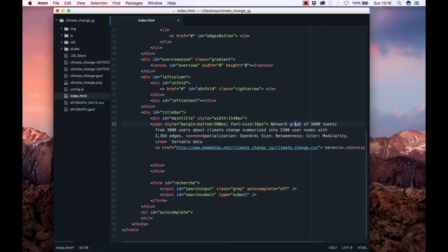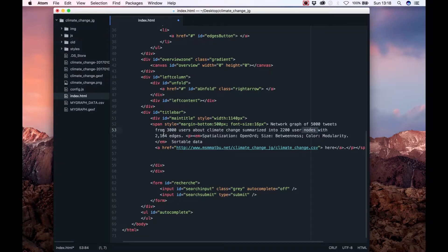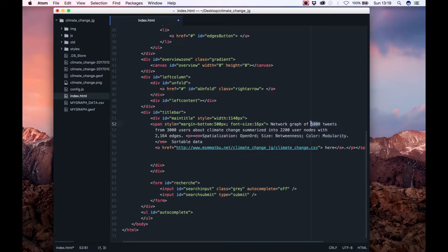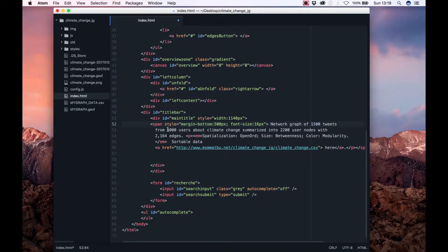From the number of tweets, users, nodes, and also the settings of OpenOrd, Betweenness, and Modularity. You can edit these specifications which the visitors will see on the web page. You can look up these specs if you go back to your BUTCAT file and the Gavi program.